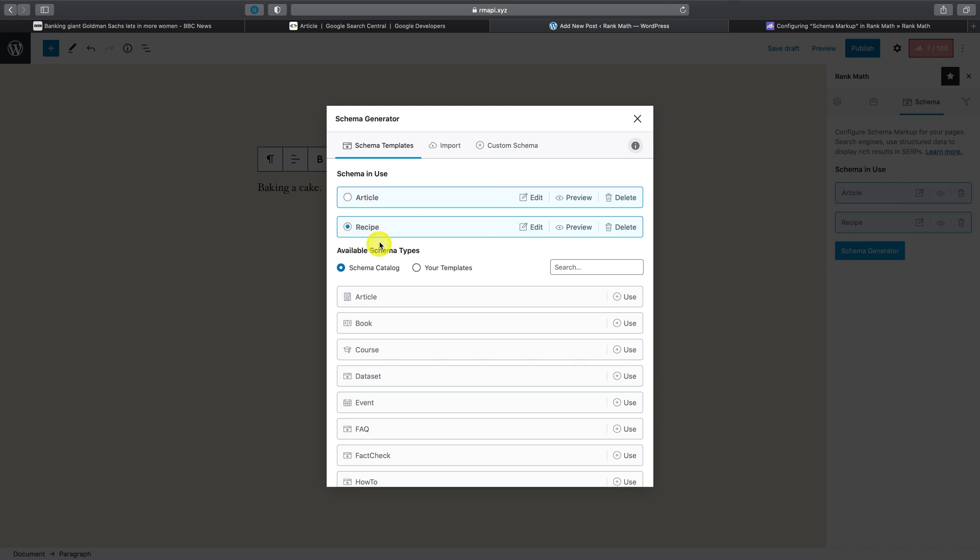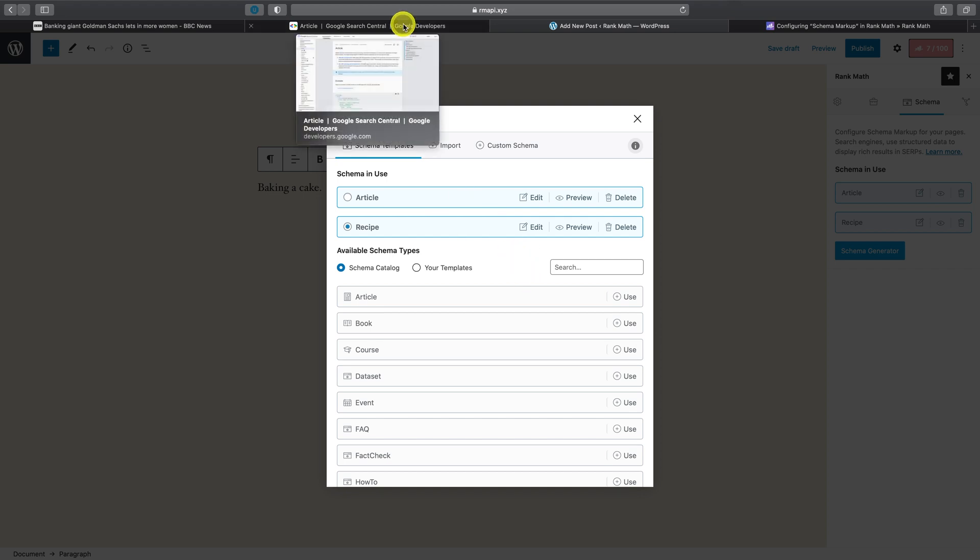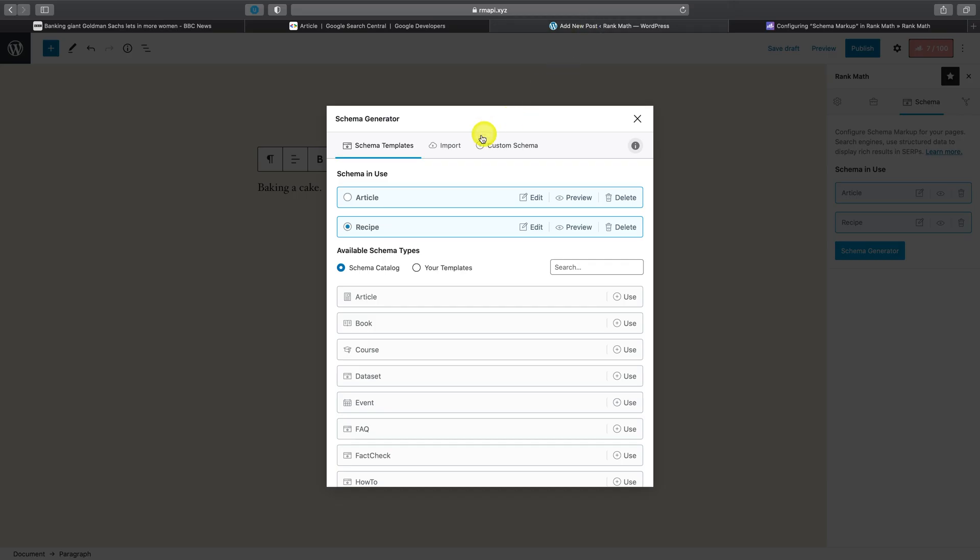This now also means that this is both a recipe as well as an article. But as you can see, if you refer to Google's documentation, they have a very limited set of schema available, some of which are also in beta or just not yet available to everyone on the market. So in situations like this, you can use the custom schema module.